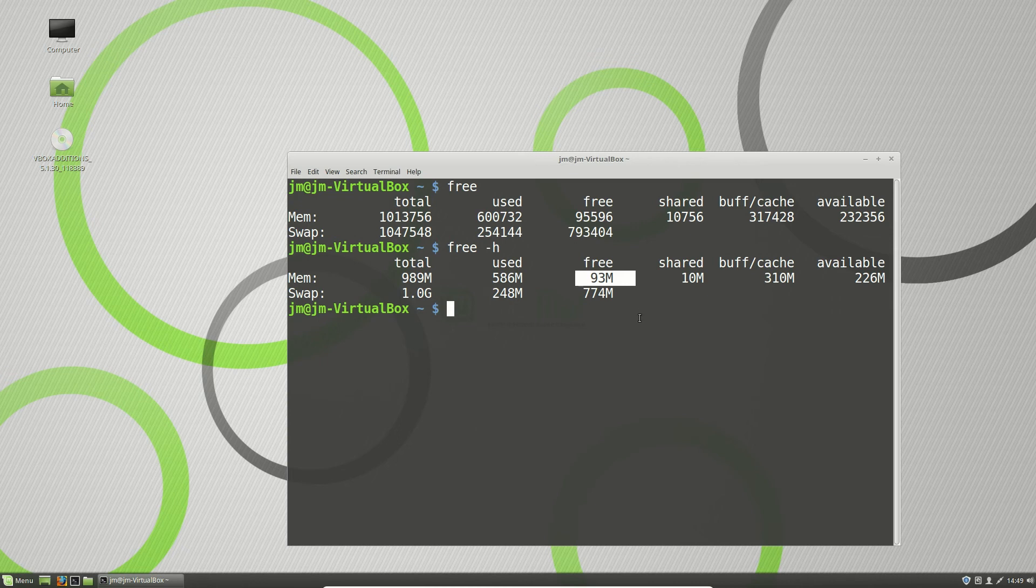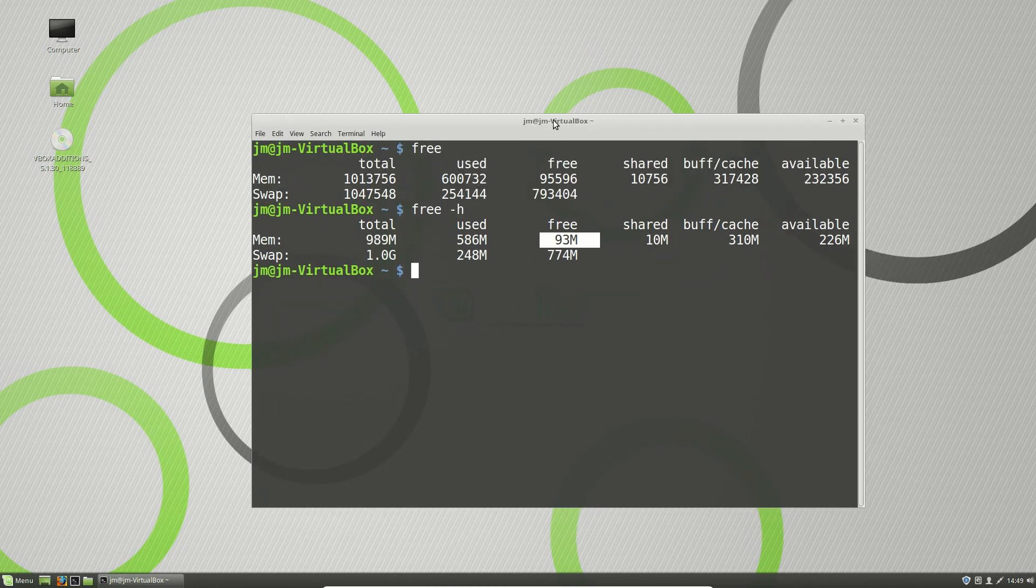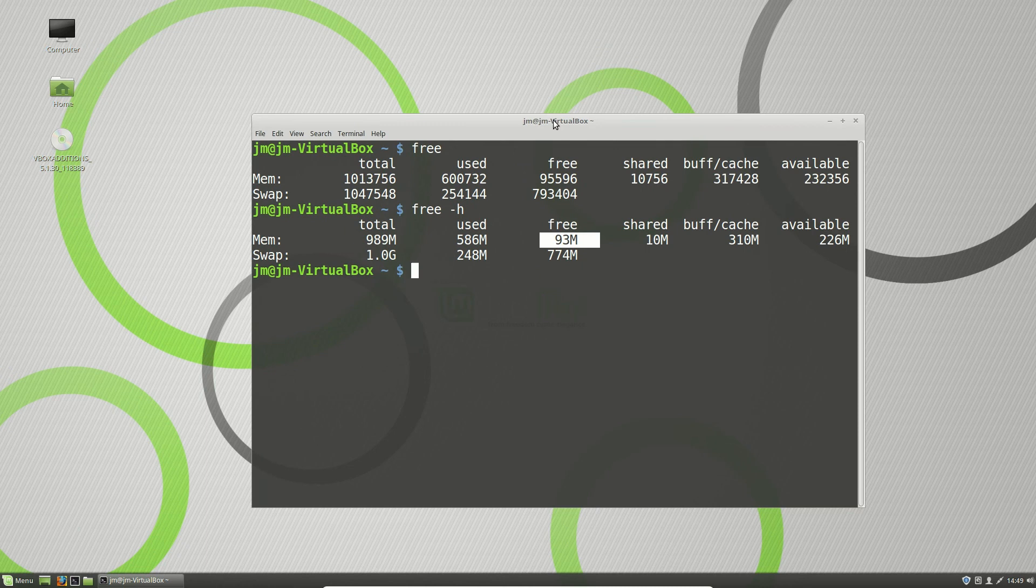So, just a quick video to show you guys how to check your RAM availability via the terminal in Linux. Cheers, guys. Hope you've enjoyed.